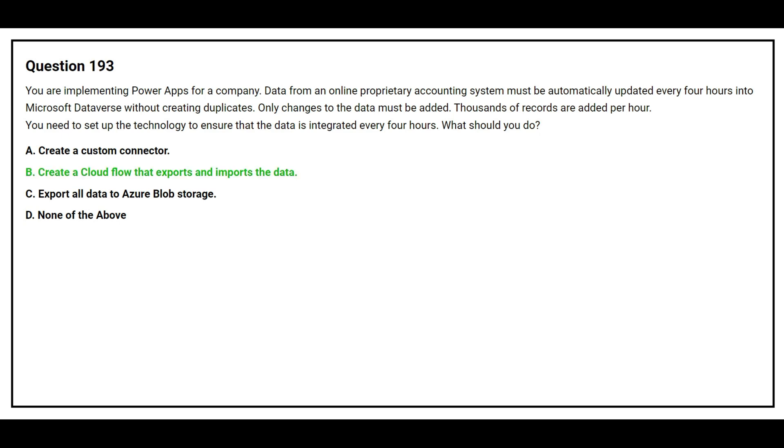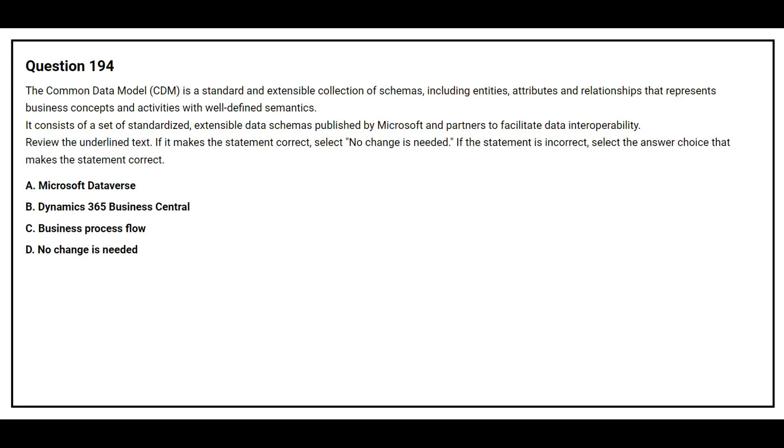The correct answer is option B, create a cloud flow that exports and imports the data.